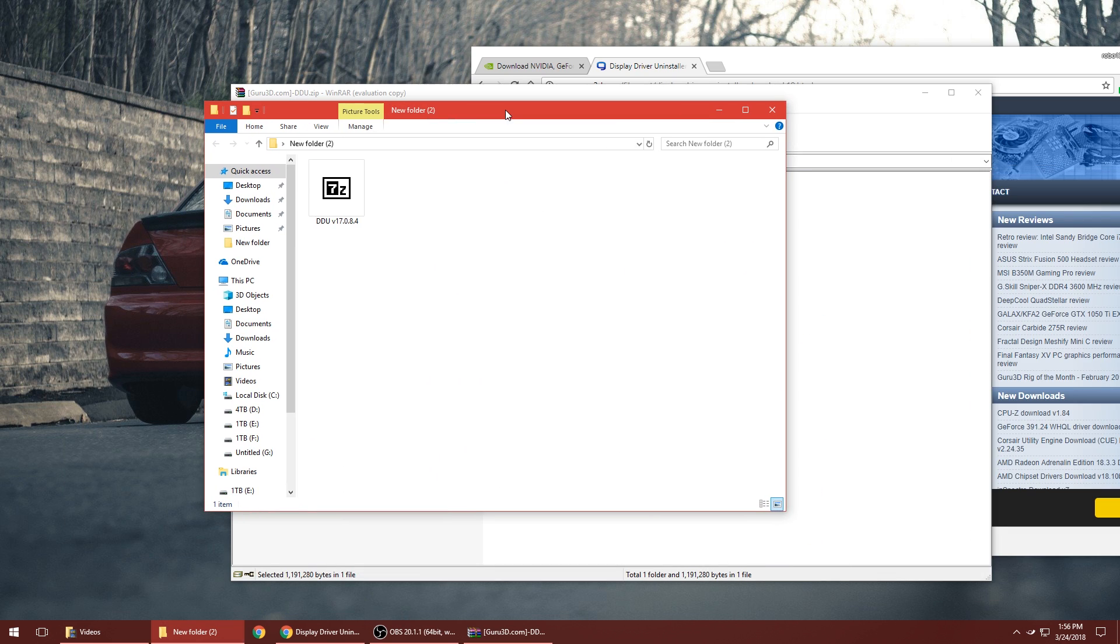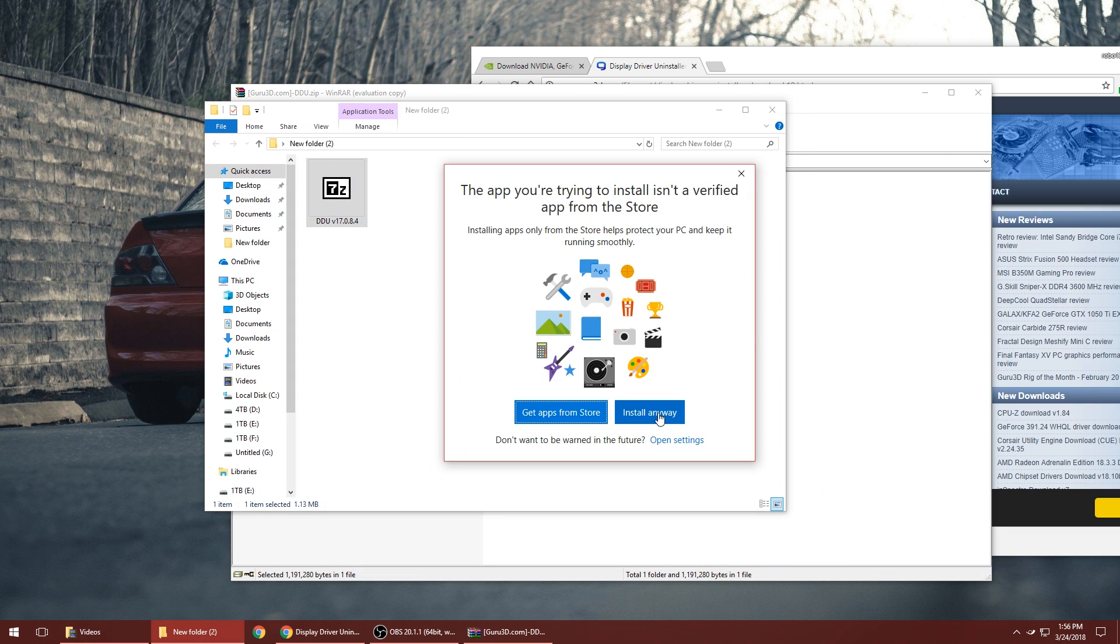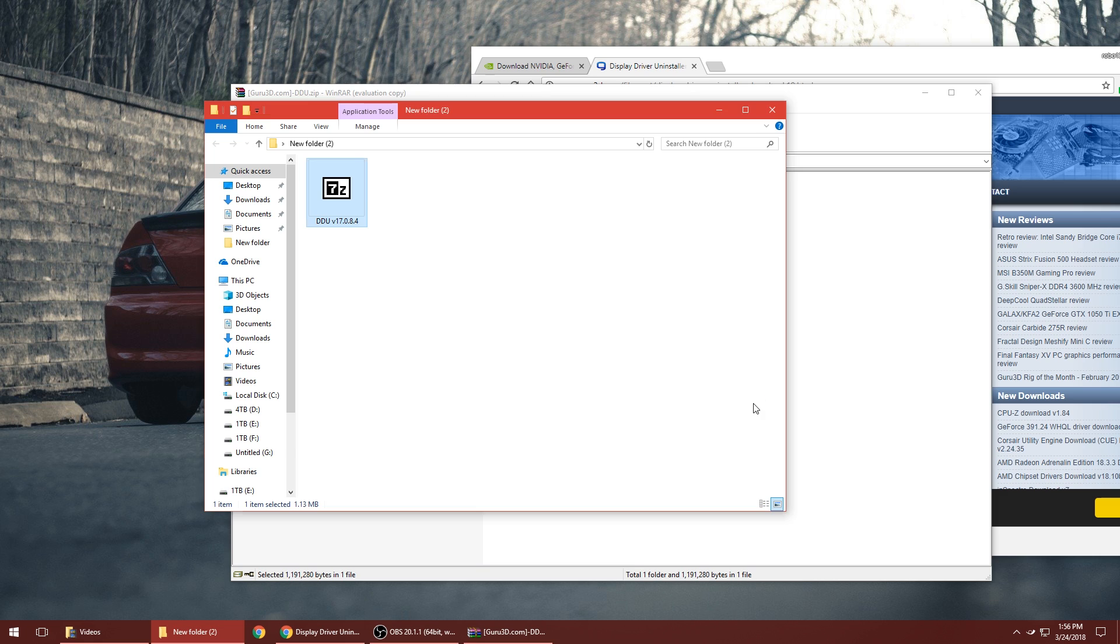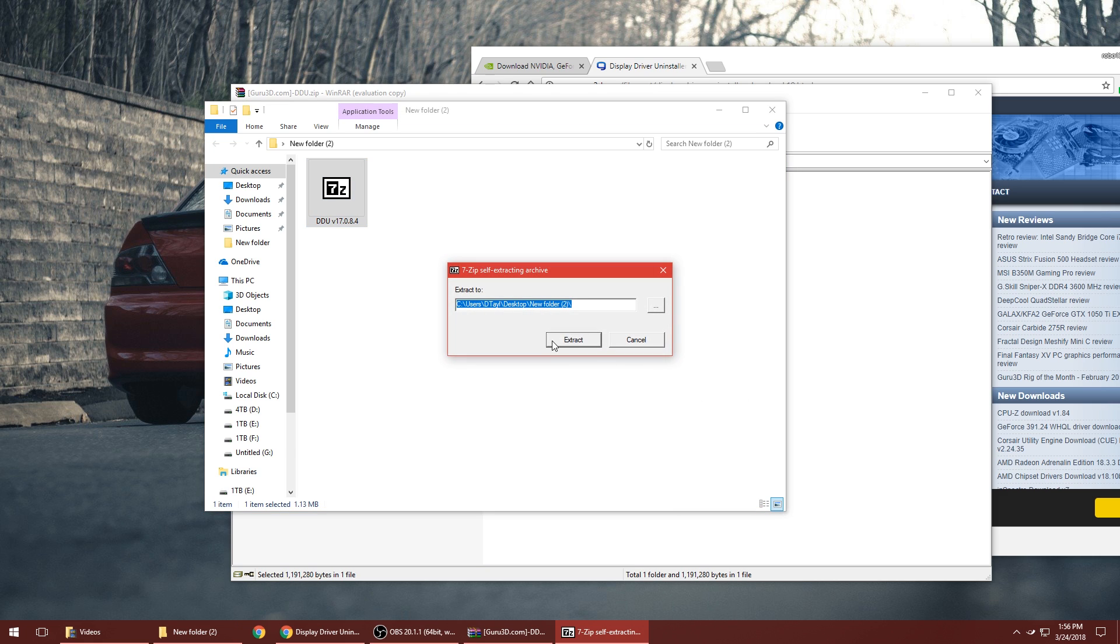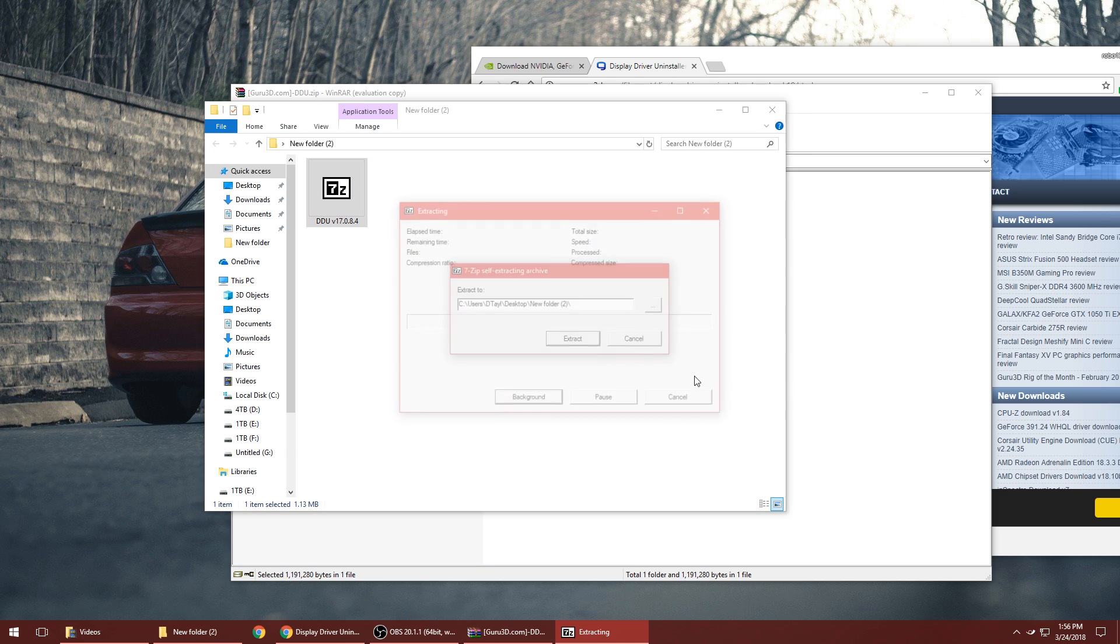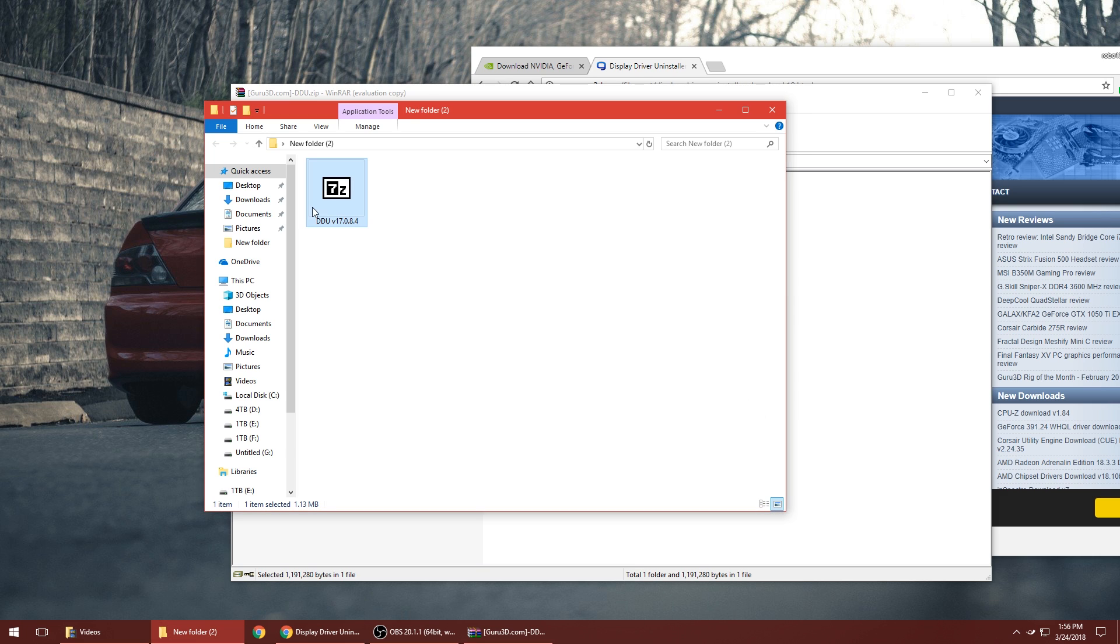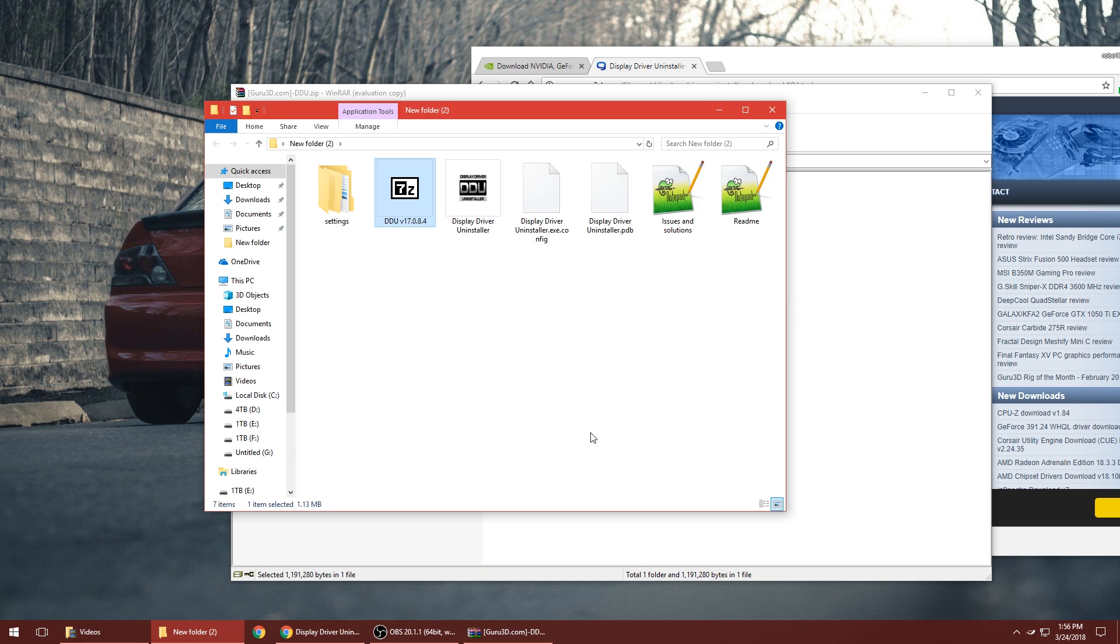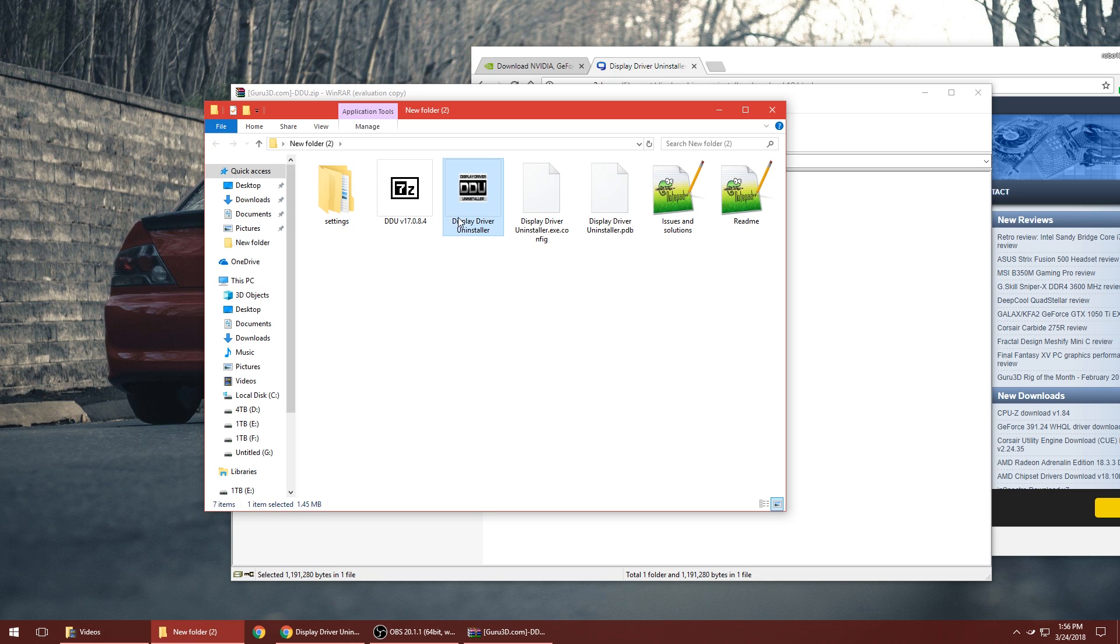If you run this, it will install Display Driver Uninstaller. You want to hit extract, it'll then bring a bunch of files and put them here. If you had it on your desktop they would just be all over your desktop, so it's easier to put them in a folder. Then you want to run the Display Driver Uninstaller file right here.